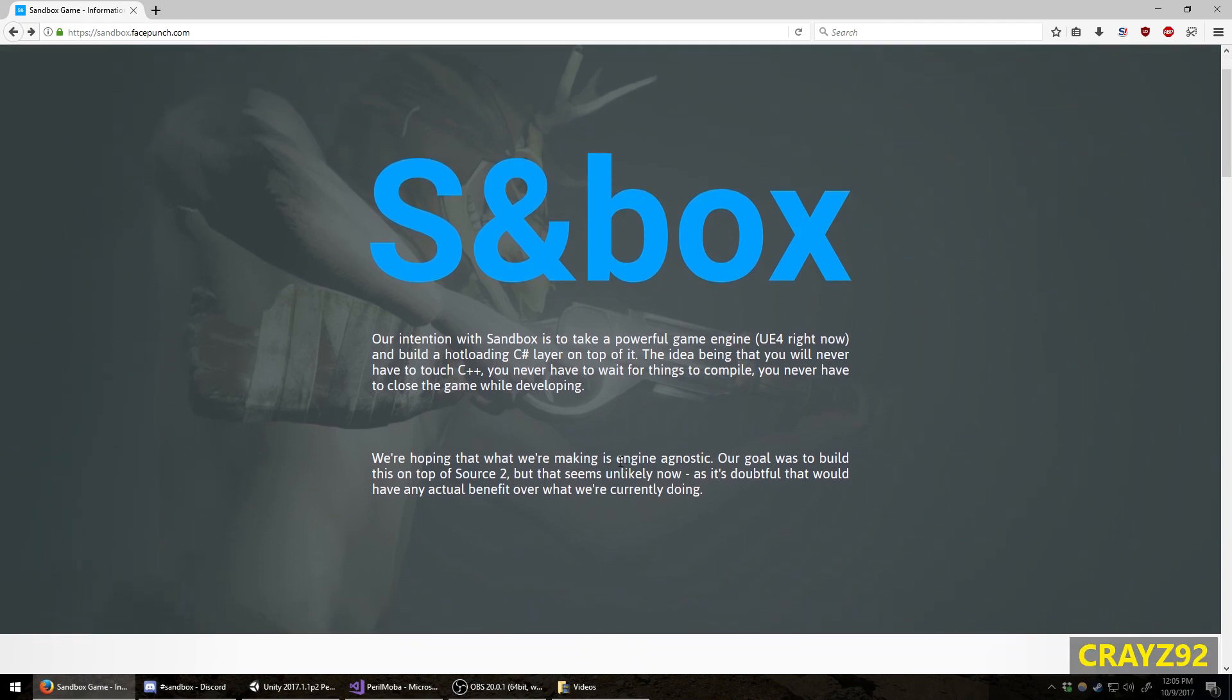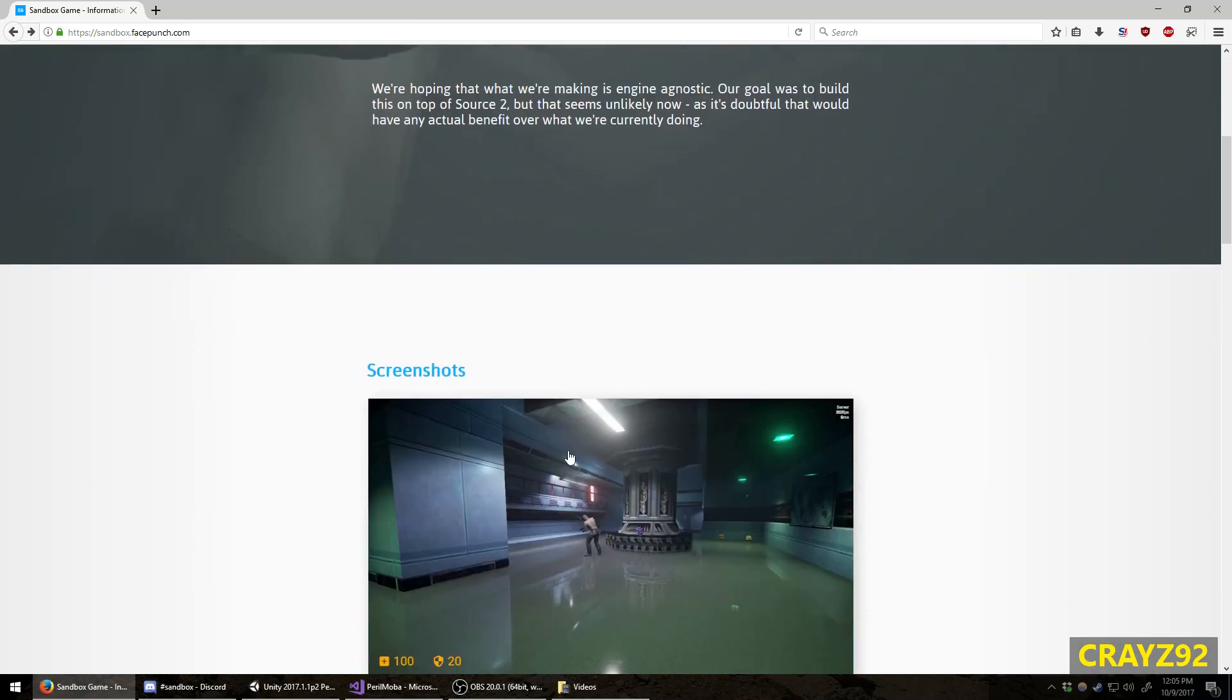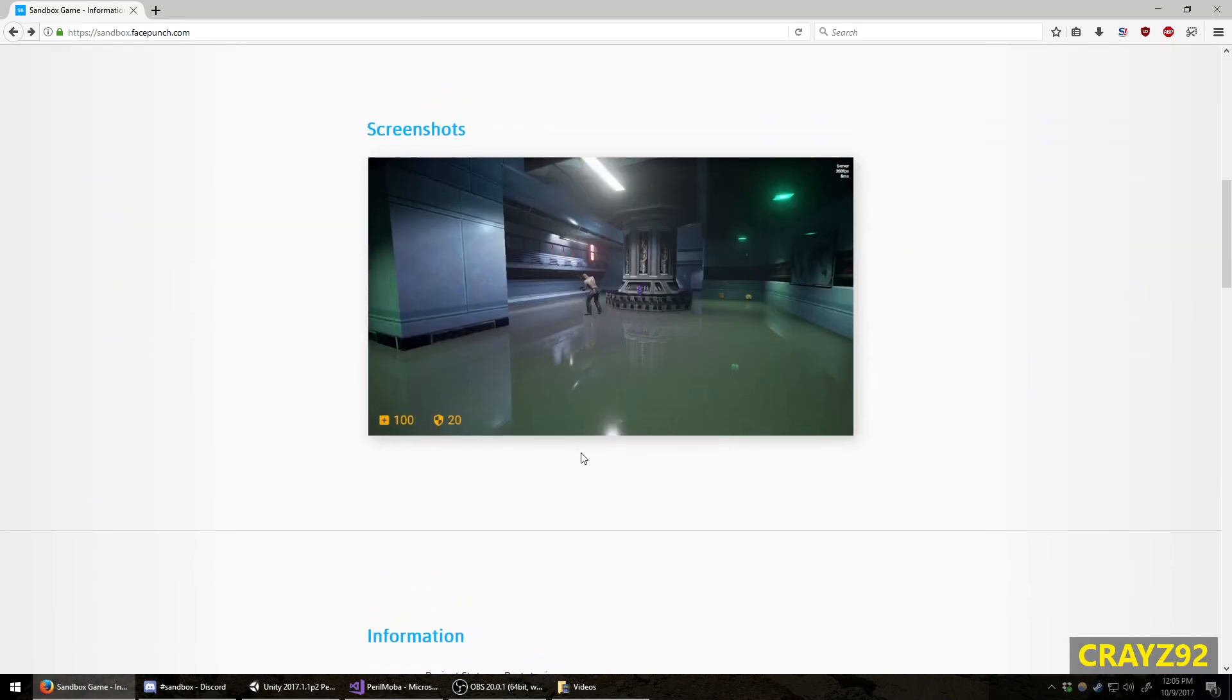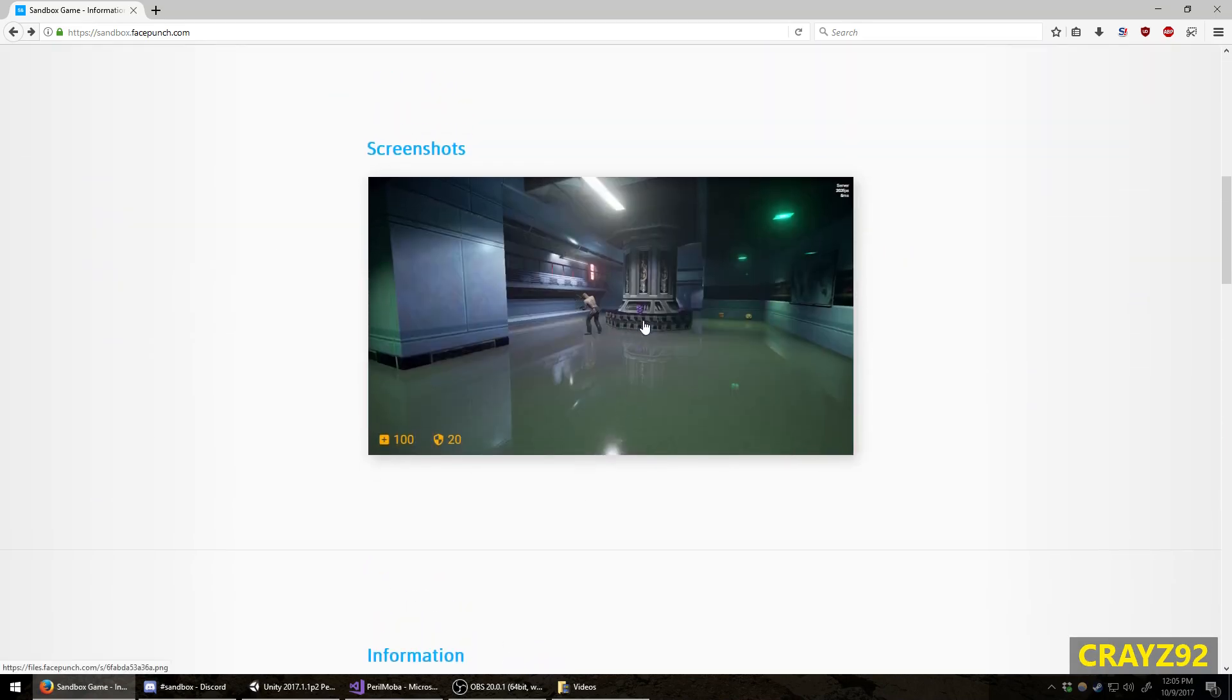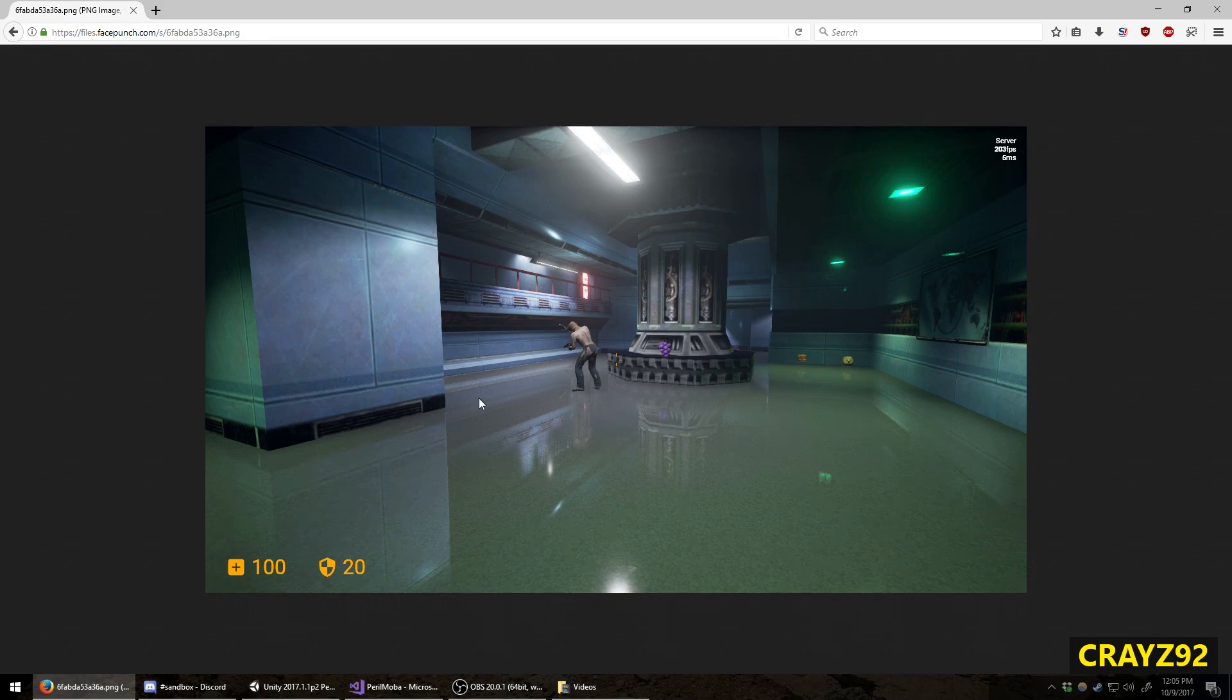Not a whole lot has been said about Sandbox just yet. There is a screenshot provided here. As you can see, this is a Half-Life map, I believe.